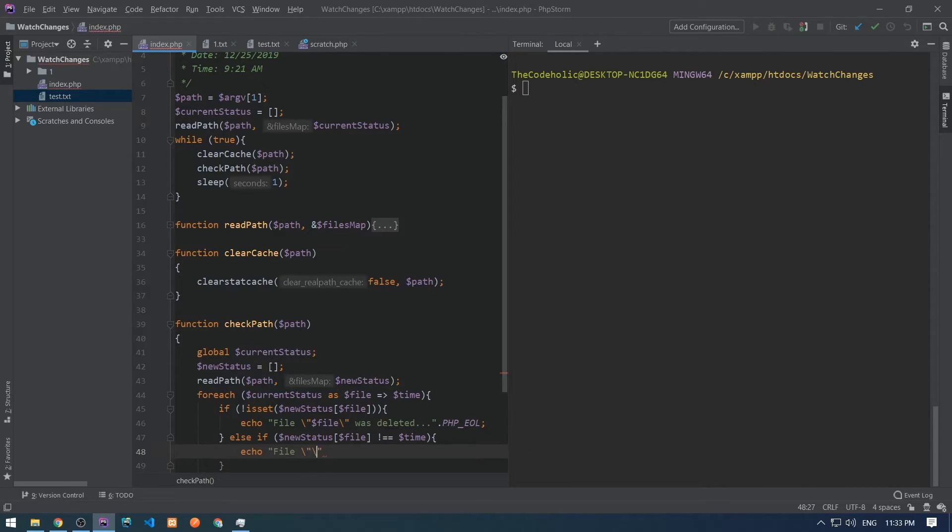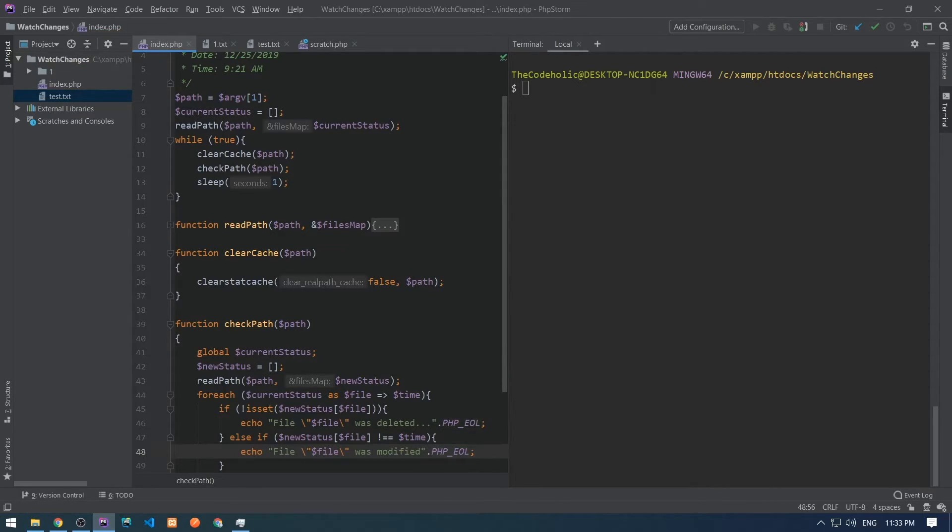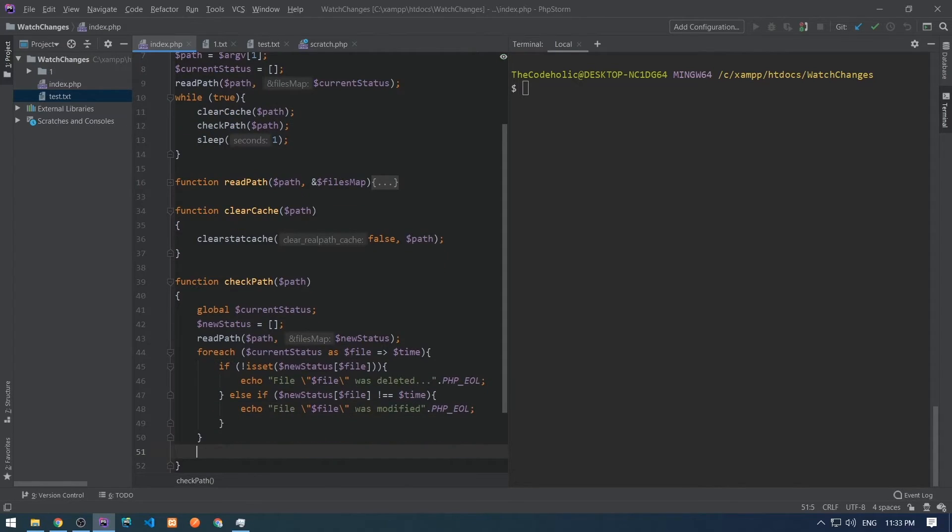We have already detected the modification and deletion of the files. Now, we need to detect if new files are added in that directory.